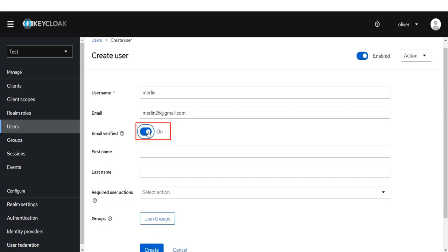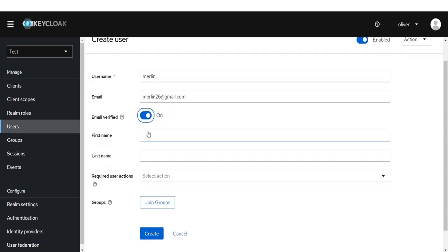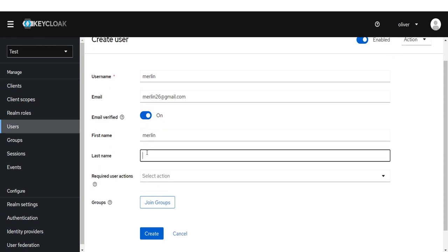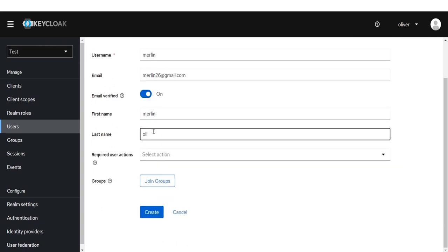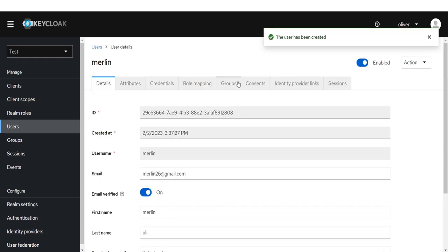Toggle on the email verify slider. Enter your first name and last name. Click on the Create button. The user has been created.